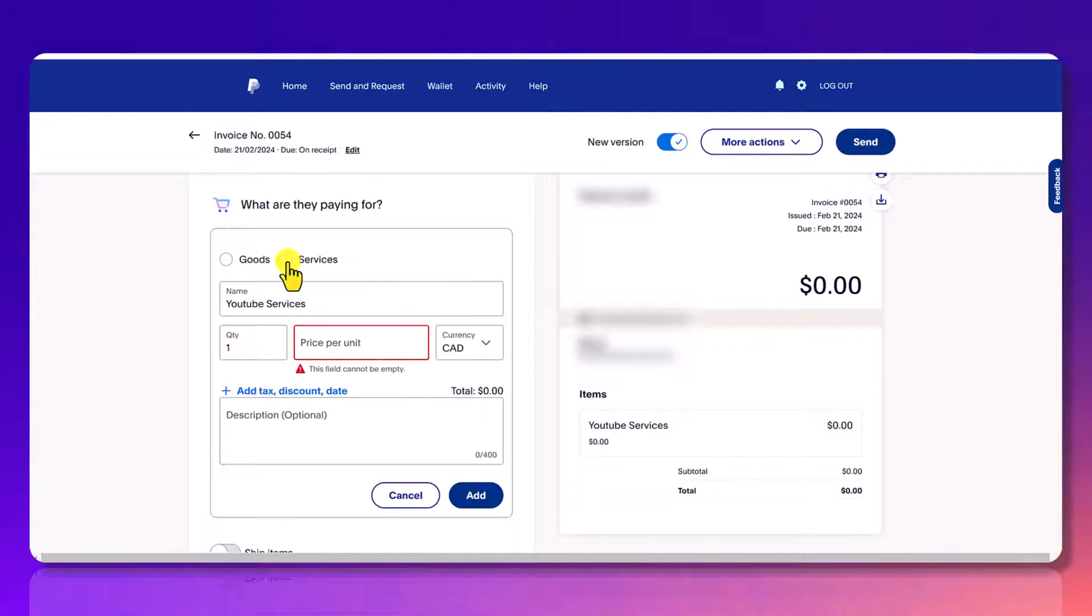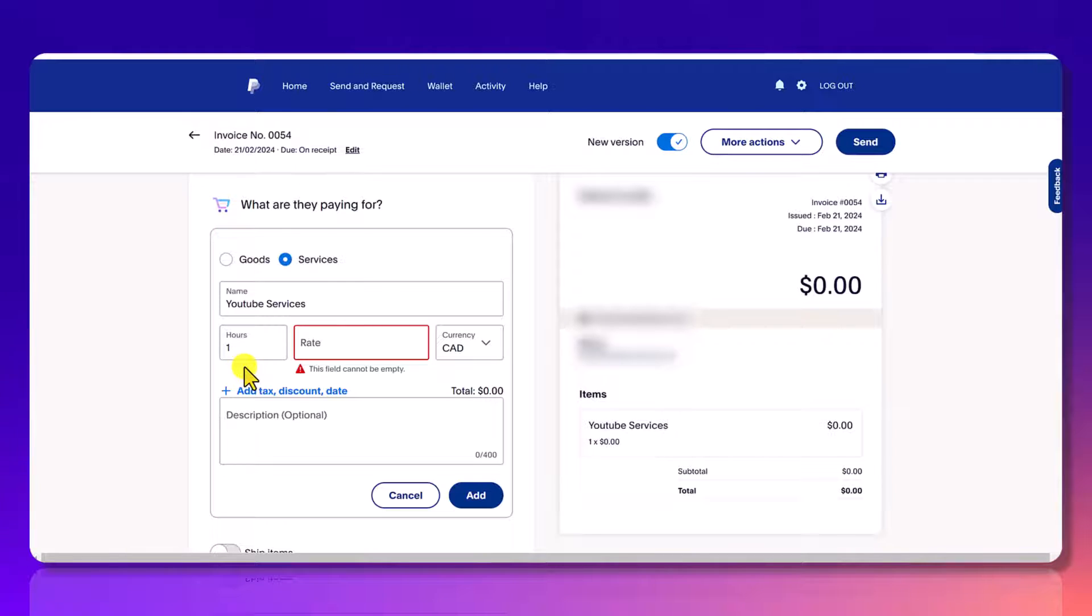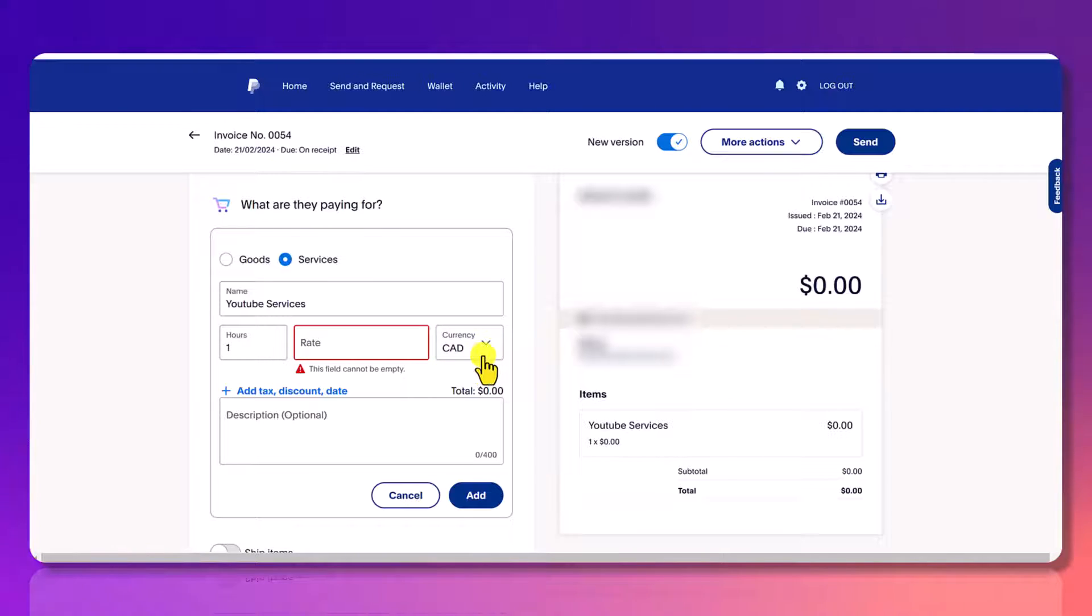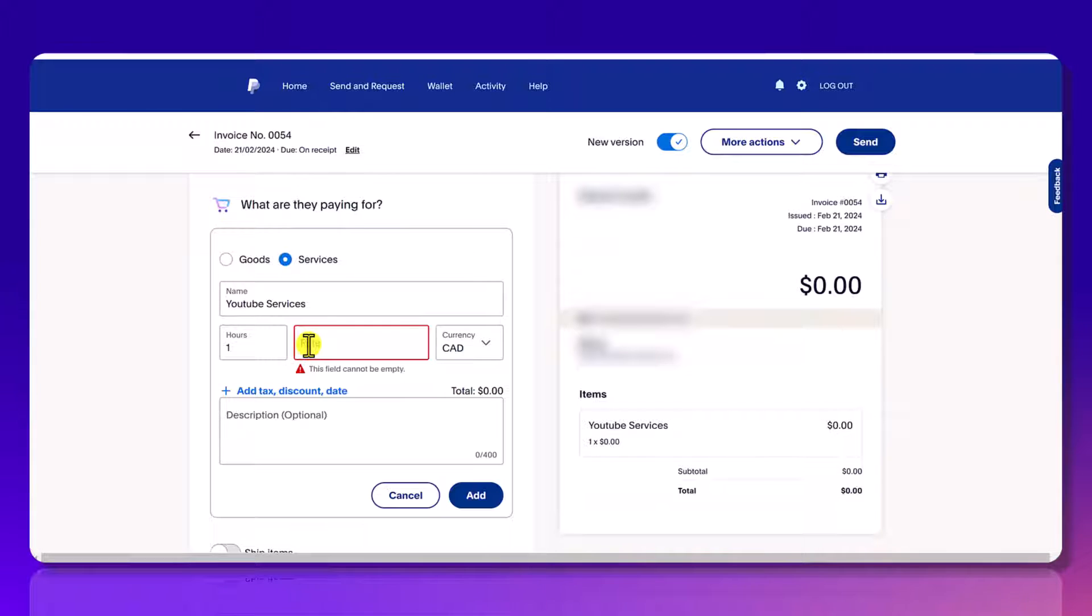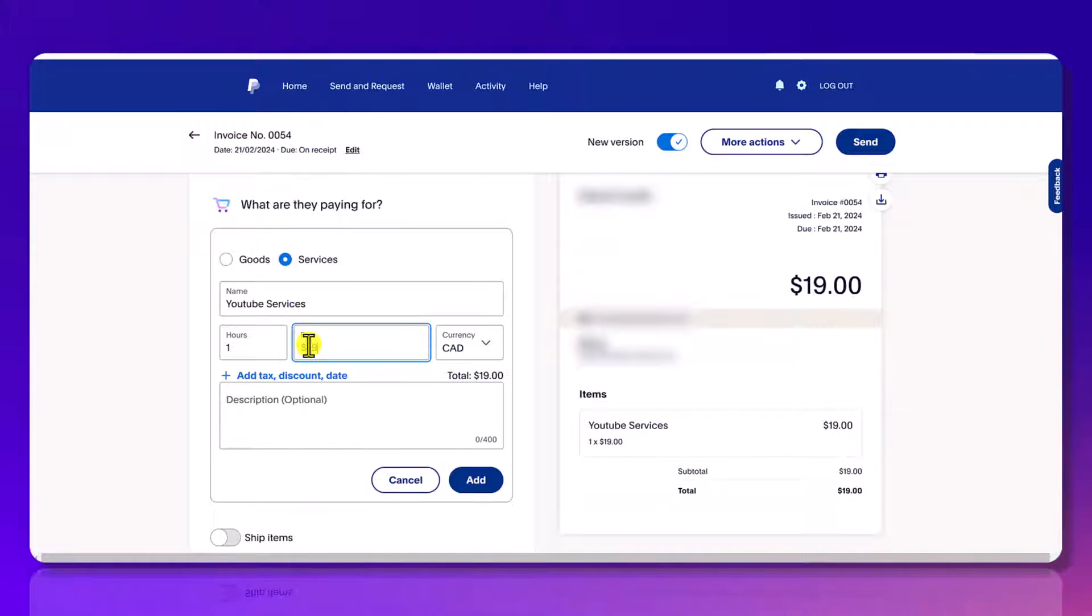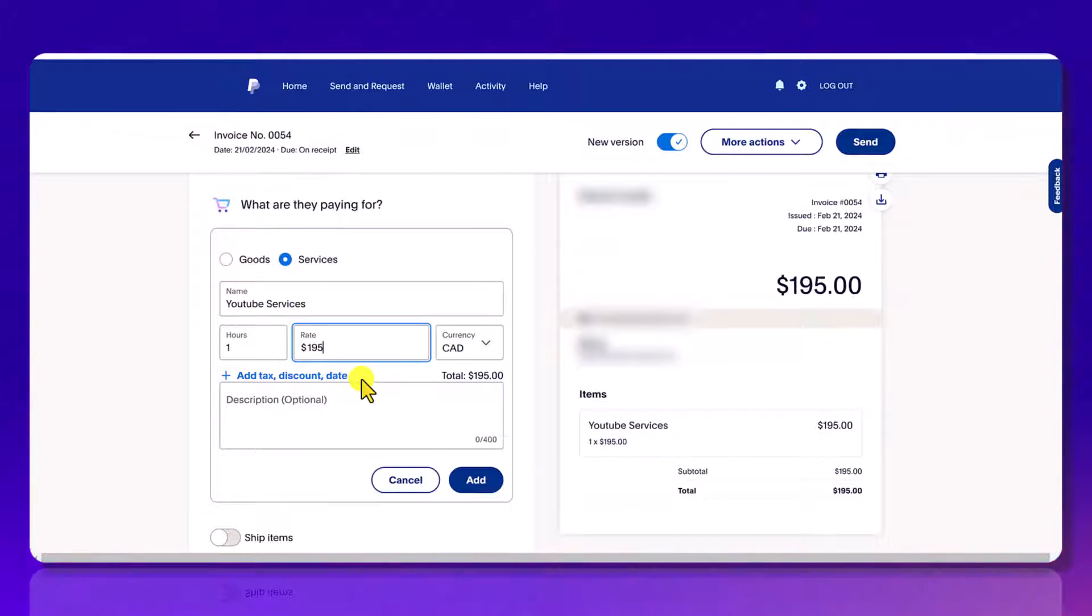So from here, it's going to ask you how many hours you did the service at what rate and the currency. So I'm here in Canada. So that's why it's set to CAD and let's say $195 an hour is what we usually charge for a call.